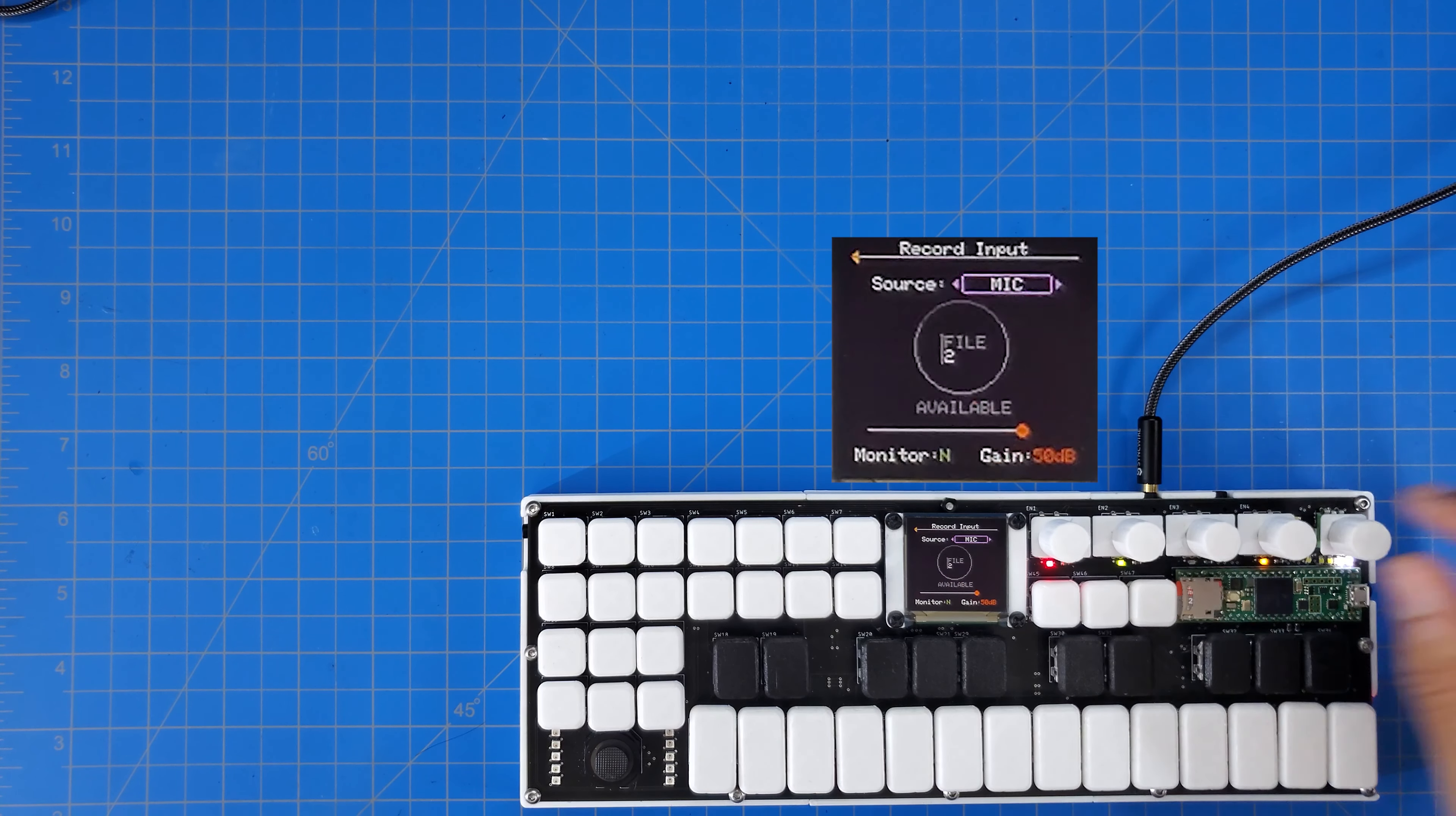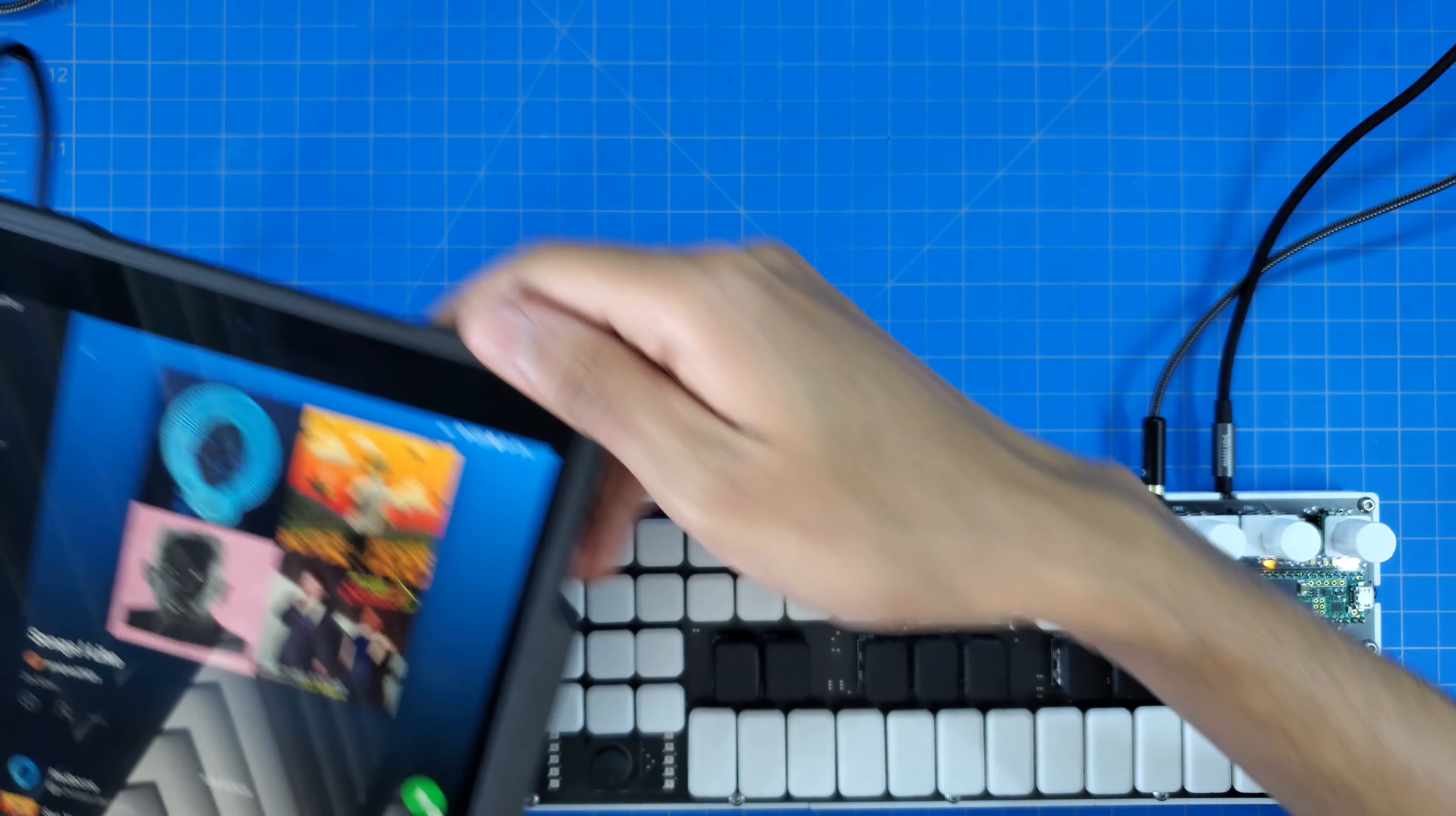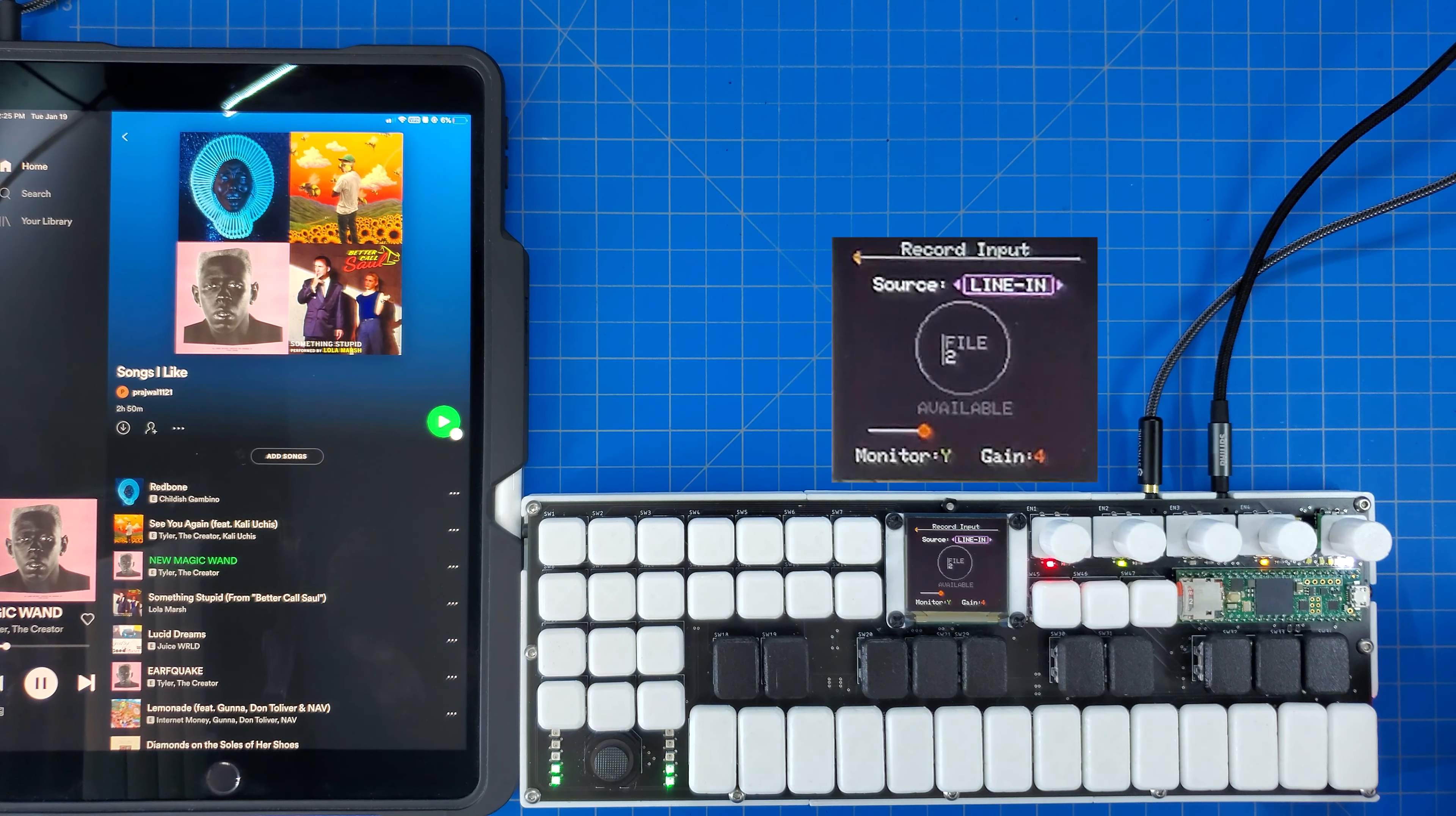Next up, I'm switching over to line-in, which lets me record any line-level audio I can feed into this 3.5mm jack up here. On the other end of this cable is my iPad, and I'm just going to play something from Spotify. When I hit play, you can see the metering LED start displaying the signal peaks. And if I turn on monitoring, we can hear the signal that's coming through.